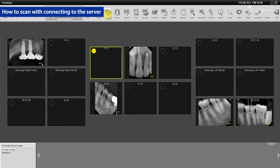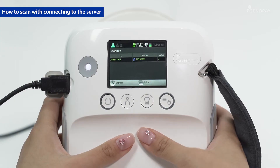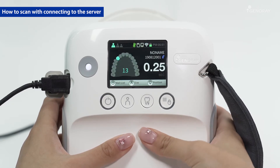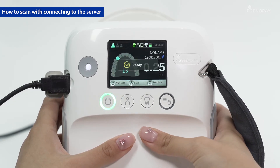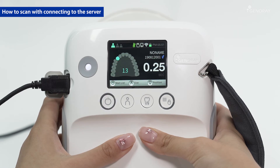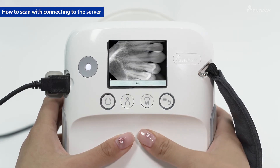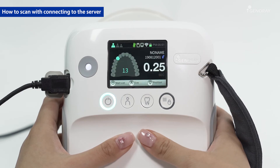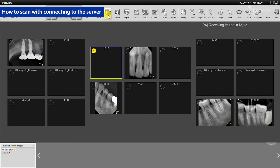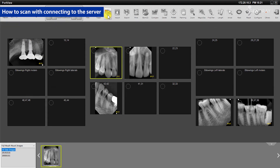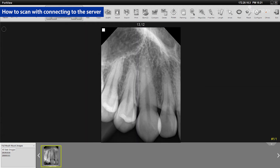Select a patient to scan from the standby list. The exposure time is set according to the tooth number requested. Position the beam limiting device exactly where to expose and press the X-ray button. You can have the transferring of your images to your PC automated by setting the preference in the settings window.